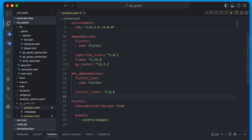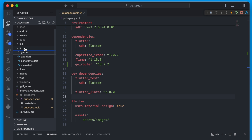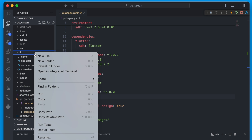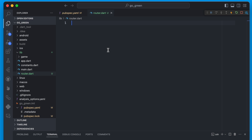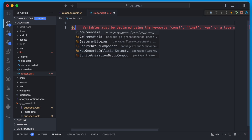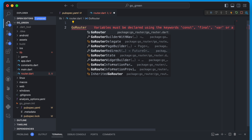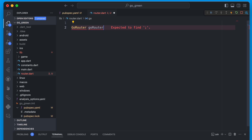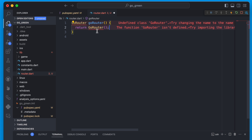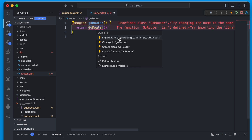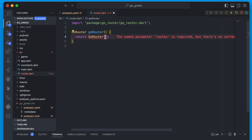The next thing we're going to do is create a file to store all the routes in the app. In the lib folder we'll add a new file and call it the router. In here we're going to create a function that returns a GoRouter instance. Let's make sure we have the package imported.